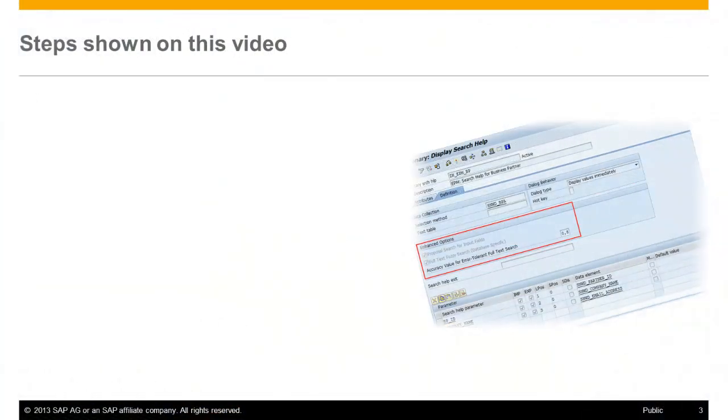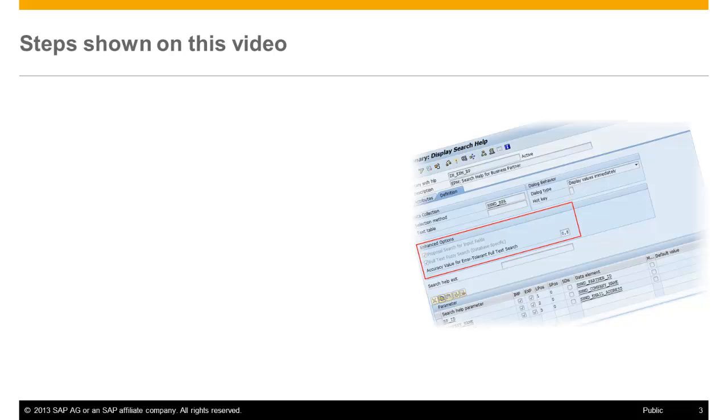Starting with Support Package 5, you can enhance the functionality of a Search Help object to display possible search results and further values in a drop-down box beneath the search field already while typing. This function assists the end user who is searching for the desired entry and therefore increases productivity.